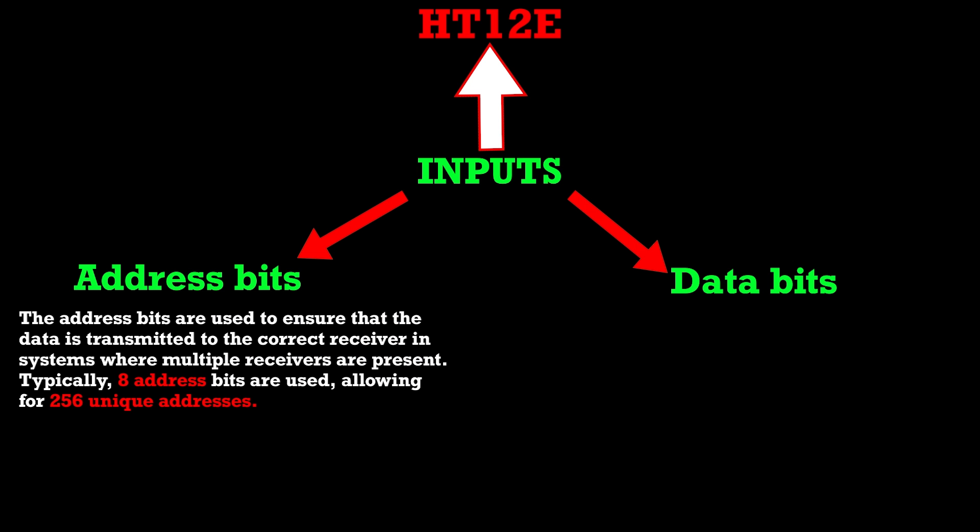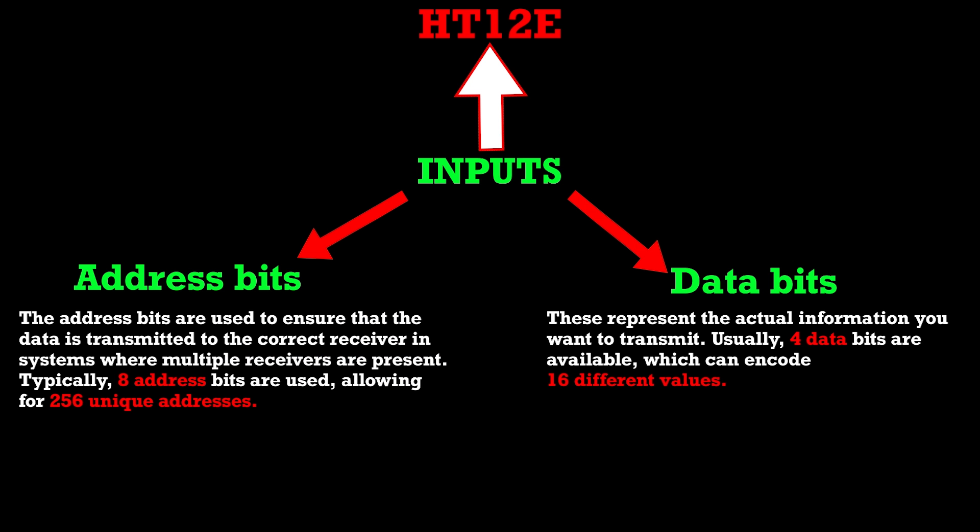Data bits. These represent the actual information you want to transmit. Usually, four data bits are available, which can encode 16 different values.